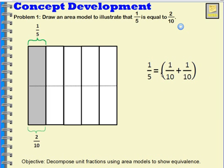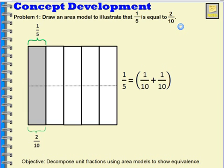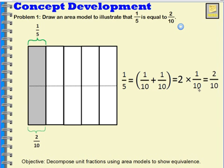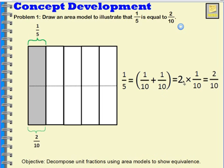So this would also represent two-tenths, but they are the same amount. I could say that one-fifth equals one-tenth plus one-tenth. I could also say that this is equal to two times one-tenth, which is also equal to two-tenths. So one big number sentence: one-fifth equals one-tenth plus one-tenth, equals two times one-tenth, equals two-tenths.